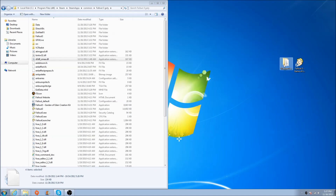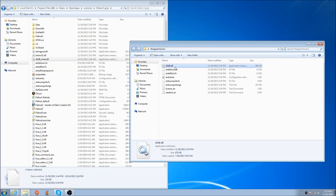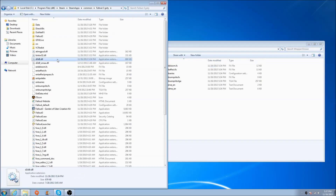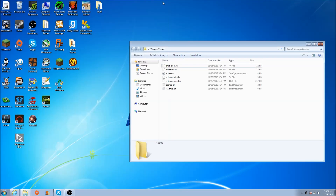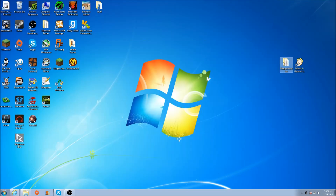Go into your wrapper version folder. All you need is the one d3d9.dll file — that's the only file you need from here. Just drag it over to your Fallout 3 folder. That is the actual shading program; the other files are just presets. You can delete the wrapper folder after.